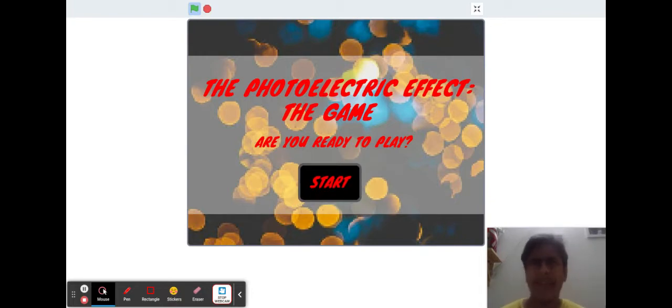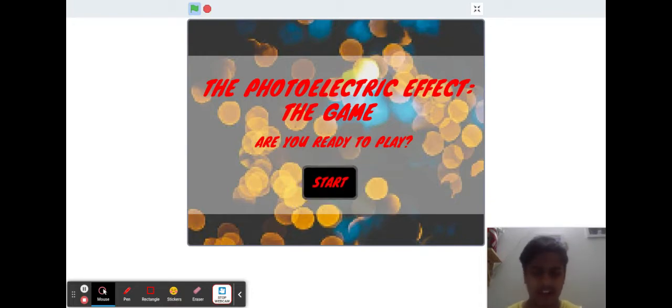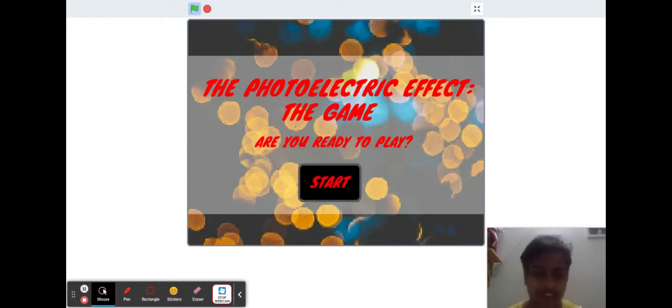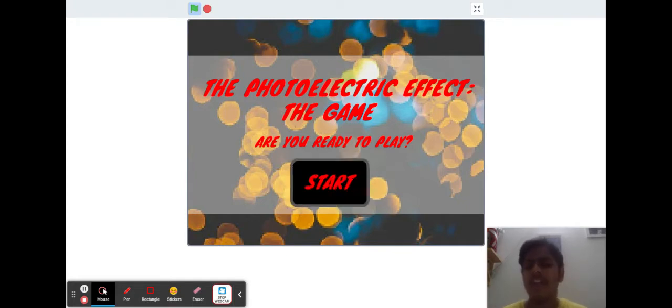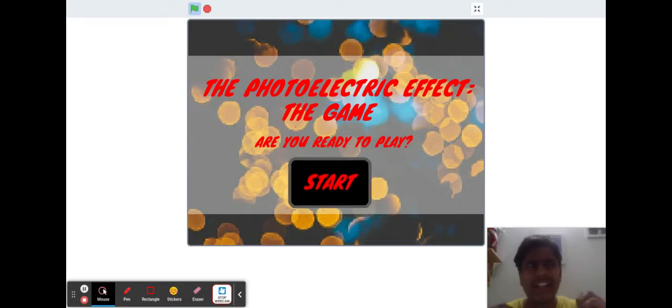Now a little background about this photoelectric effect. It won Einstein his Nobel Prize. He didn't win it for E equals mc squared, as many people think. The photoelectric effect basically states that if you shine light above a certain frequency on a metal, it'll expel its electrons.